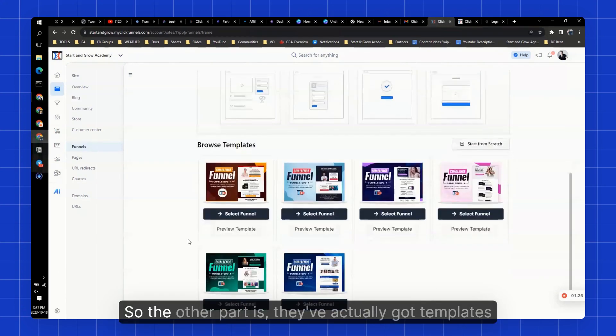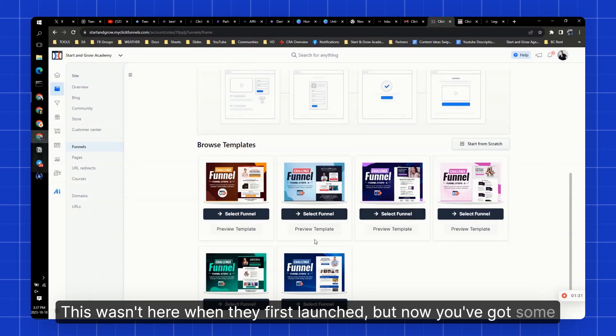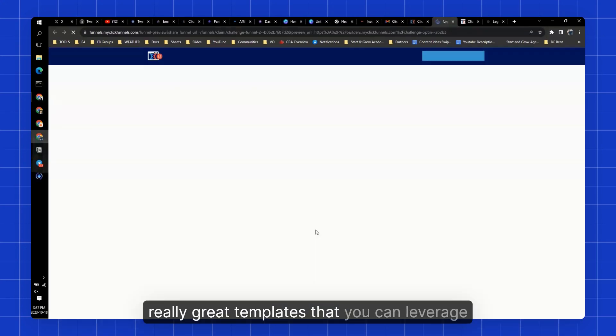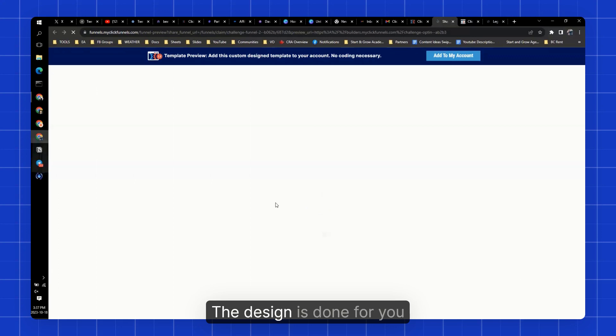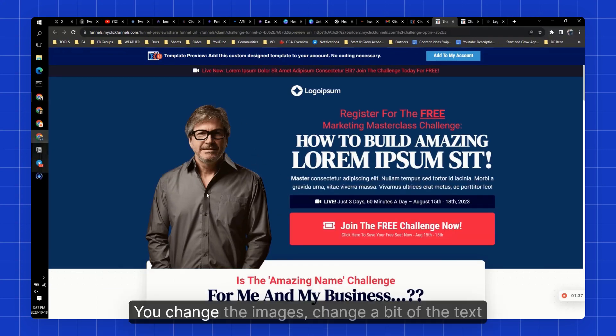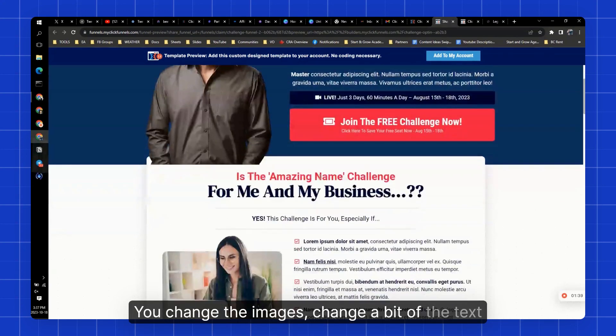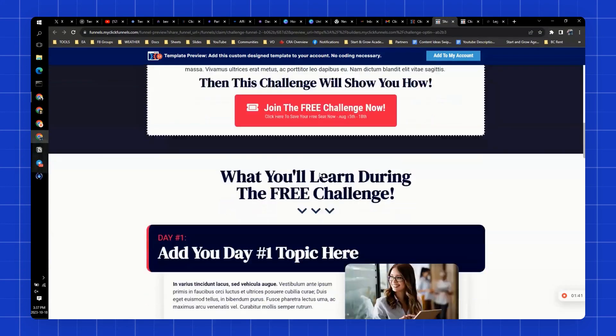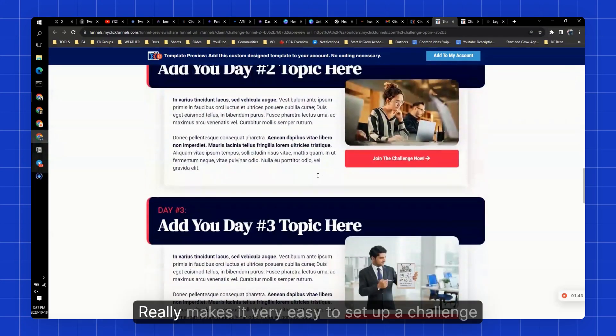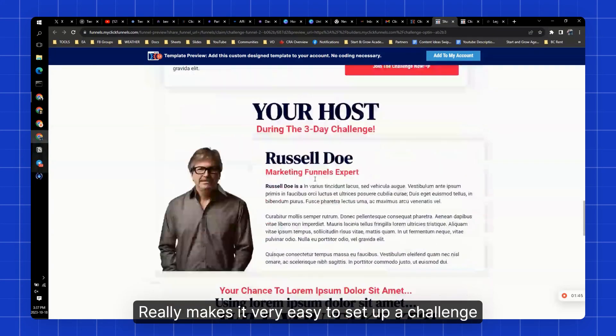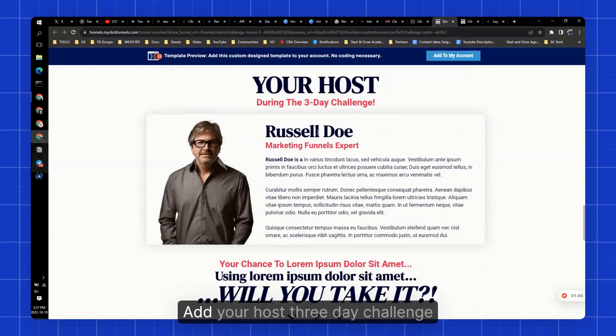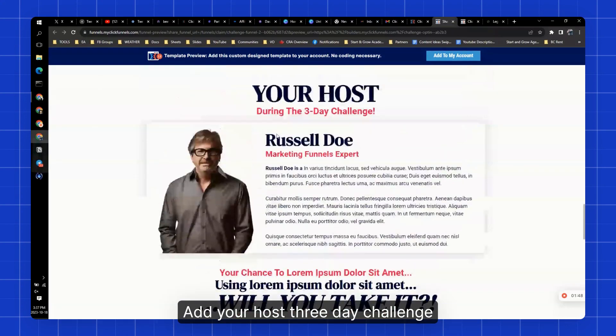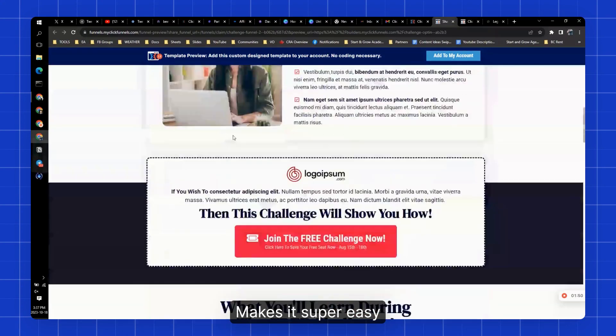So the other part is they've actually got templates. This wasn't here when they first launched, but now you've got some really great templates that you can leverage. The design is done for you. You change the images, change a bit of the text. It's all done for you. Really makes it very easy to set up a challenge. Add your host, three-day challenge. It's just awesome. It makes it super easy.